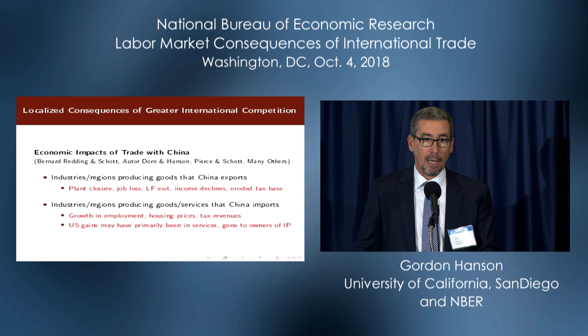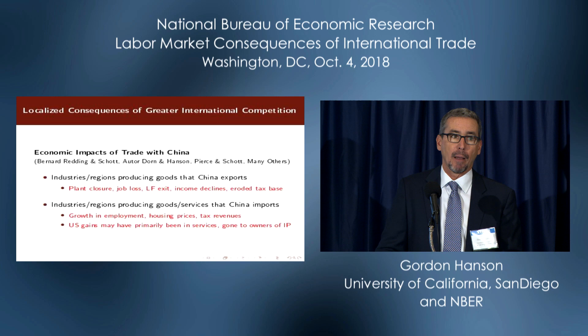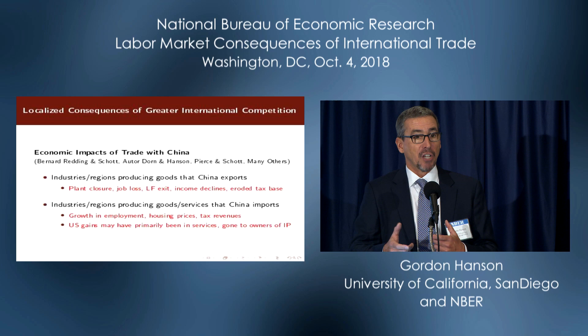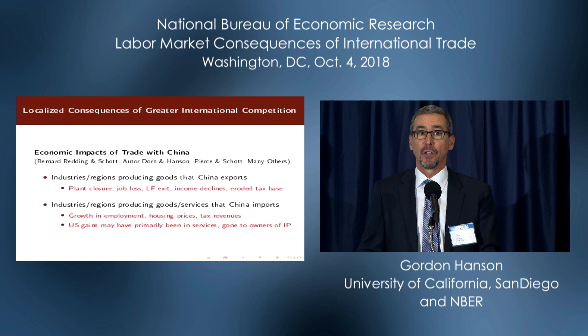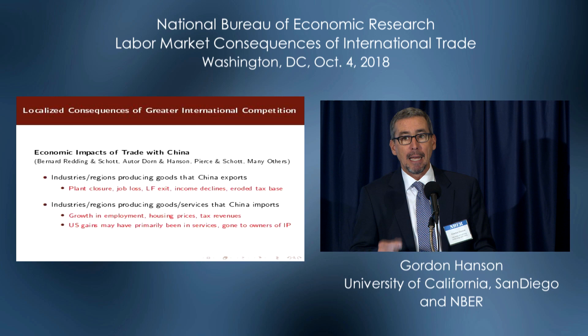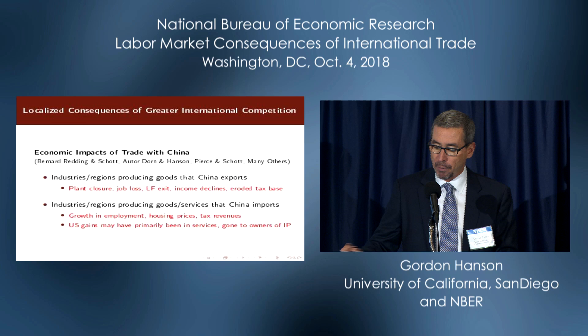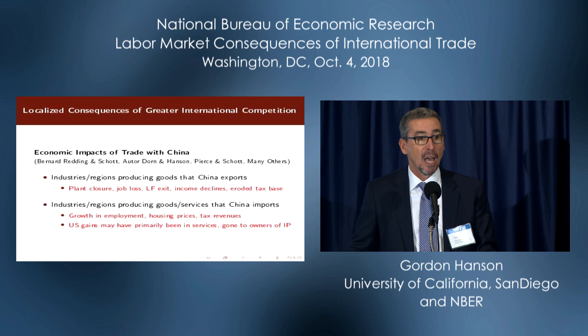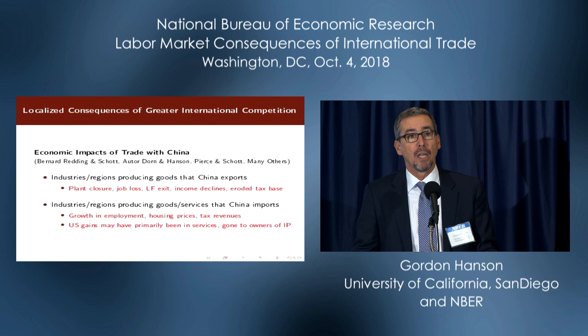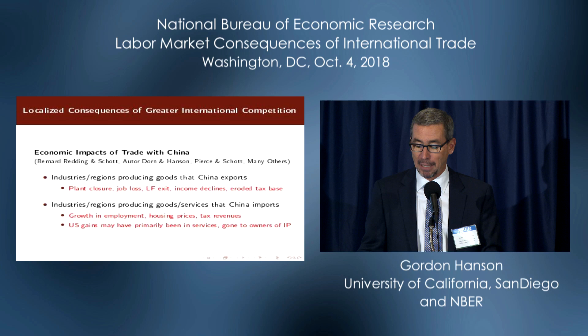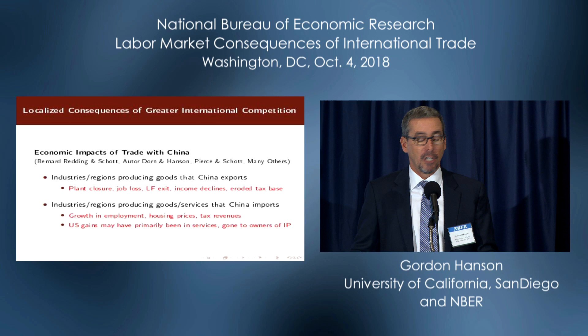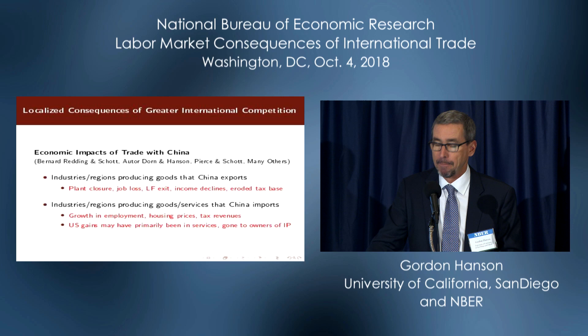As we produced the first work on understanding China's impact on local labor markets, what we found was very strong adjustment in terms of negative employment impacts on regions that were specialized in the goods that China exports. Those negative employment impacts came not from firms downsizing — they came from firms exiting, from plant closure. A paper by Askwith, Goswami, Newmark, and Rodriguez Lopez uses the Dun and Bradstreet data to look at plant entry and exit, and they find that the bulk of the employment losses associated with the China shock came through plant closure.